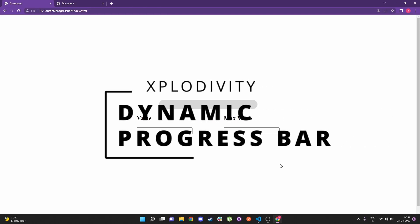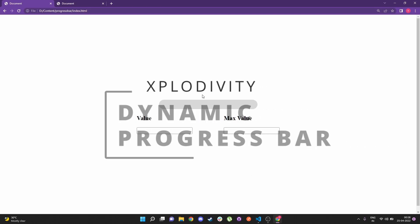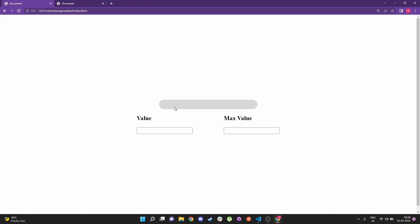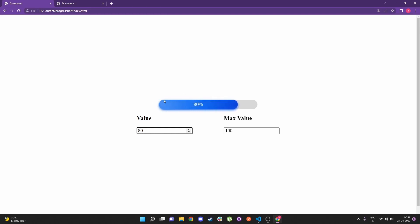In this video I'm going to show you how to make a progress bar using vanilla JavaScript. Here's the demo of the project — I have a progress bar and two inputs: value and max value. If I input 100 in the max value and 80 in the value, you can see this progress bar comes up with a nice gradient color and takes up 80 percent of the entire max value.